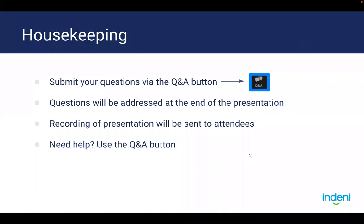Before we get started, let me just go over a few housekeeping items. Anytime during the webinar, if you have any questions, you can use the Q&A button to submit them. We'll be answering your questions towards the end of our session.